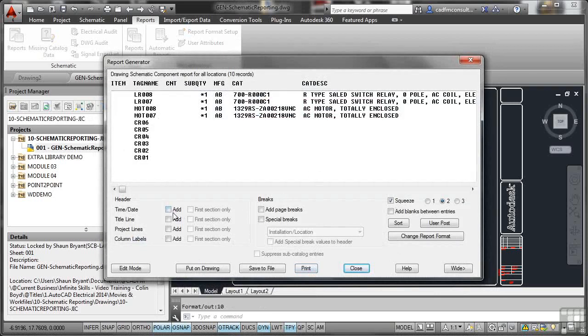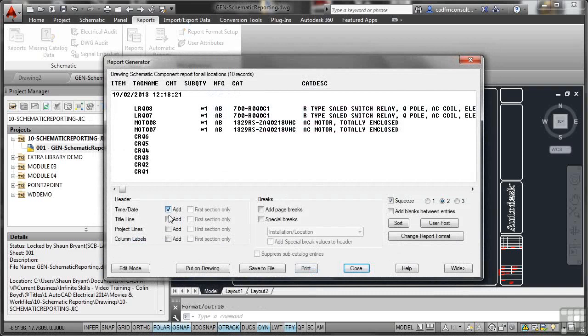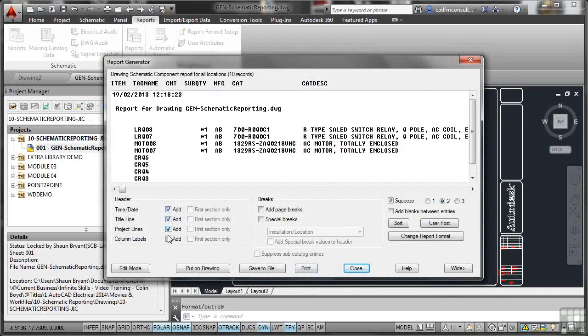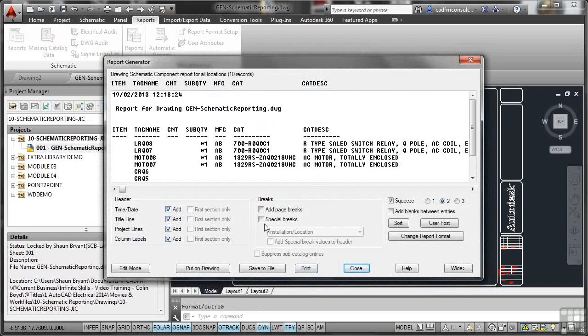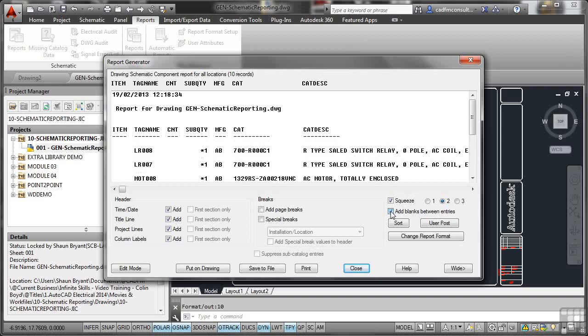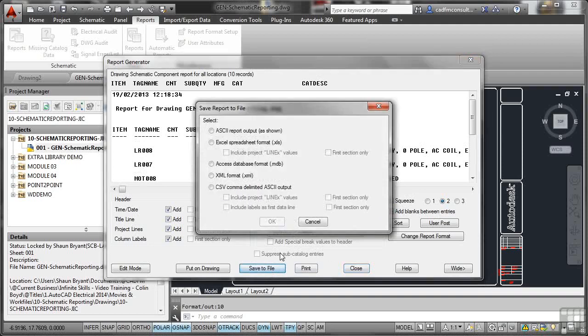I'm going to add all of the header details, like I did when we brought the report into the drawing. I can add page breaks if I want to. What I will do here, because it's going into an Excel spreadsheet, I'm going to add blanks between the entries. That will give a row between each entry on the Excel spreadsheet. So when I go Save to File now, there's my options there.